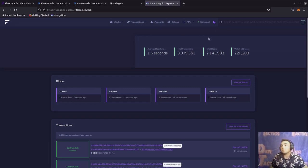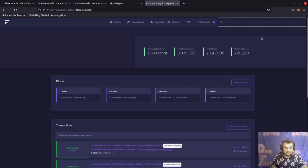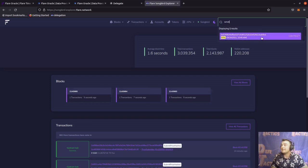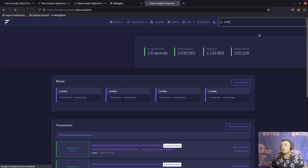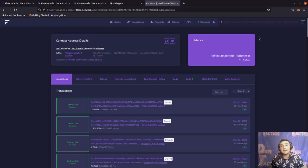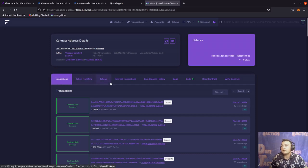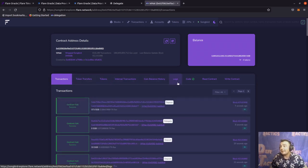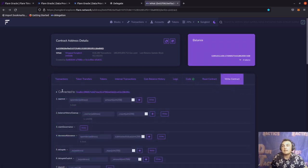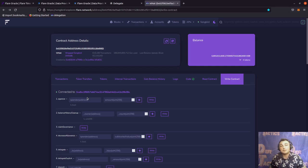We're on the Songbird Explorer main site. In the top right-hand search bar, we are going to type in W-N-A-T. That's going to pull up this contract right here, and we're going to click that result. This brings us to the contracts page on the Songbird Explorer. You can see tabs ranging from transactions to token transfers, etc. Where we're interested is the write contract tab — it shows 'connected to' with my current wallet address. When you first get onto the site, you'll see a connect button and you click that and enter your password into the MetaMask extension to connect your wallet.